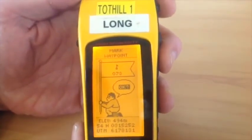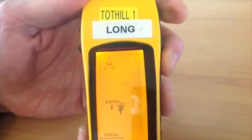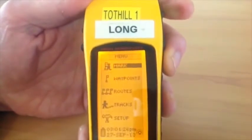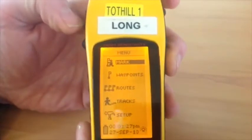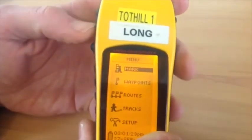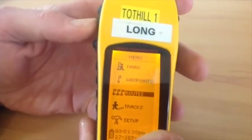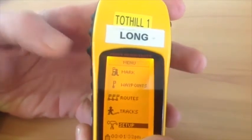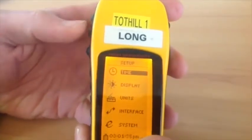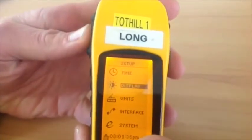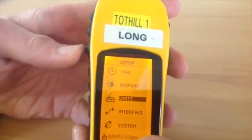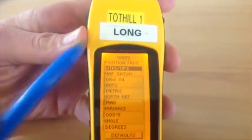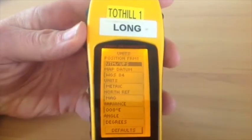To do that, we are going to hit the page button until we get to the setup or the menu screen. Then we are going to scroll down until we get to setup, and then enter into setup, down to units, and press enter. As you can see, the current setting is UTM.